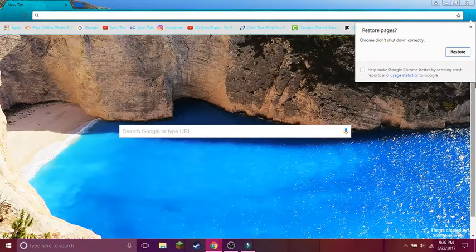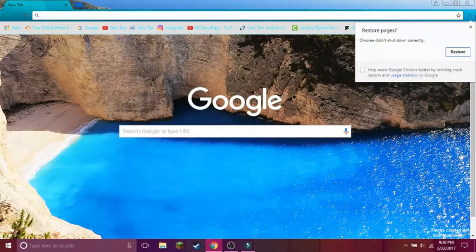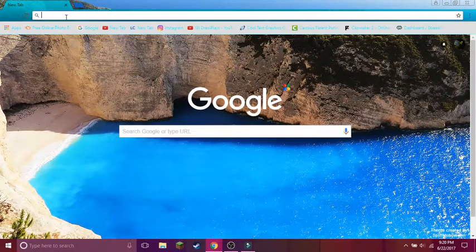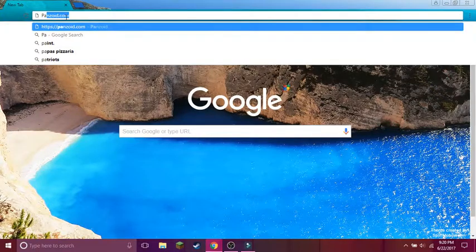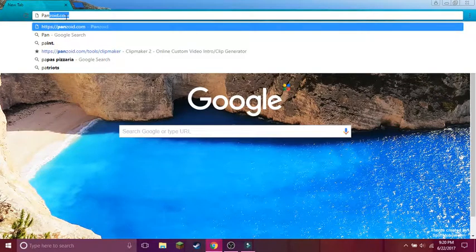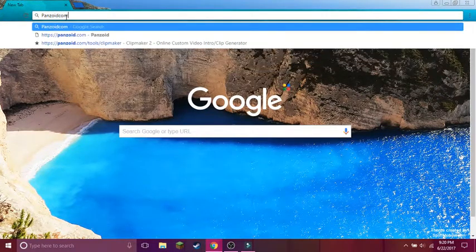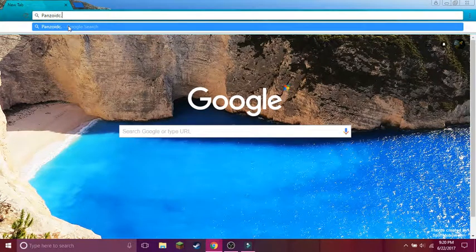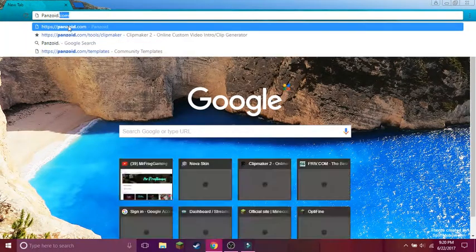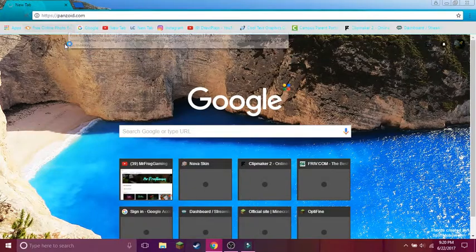Let's wait until it loads. Oh yeah, my computer shut down — it's safe for overheating. Let's go to panzoid.com. This will be down in the description.